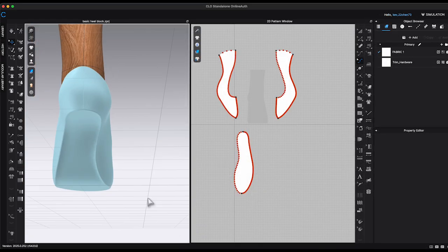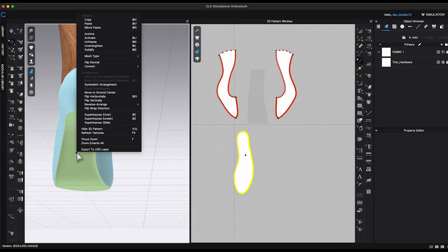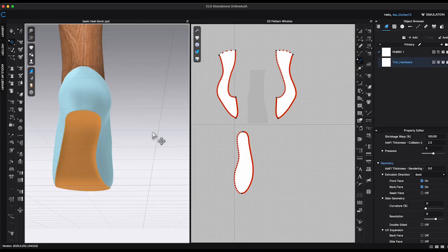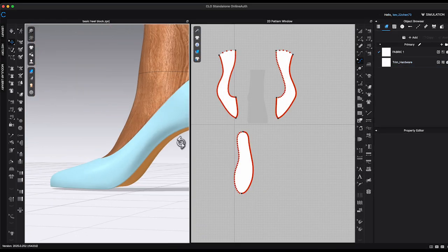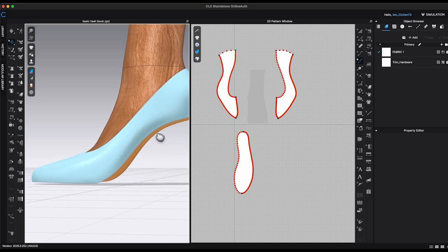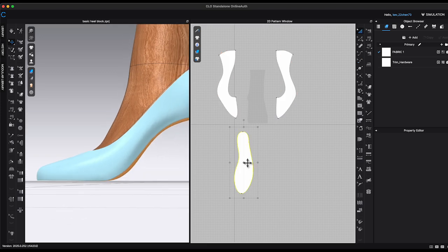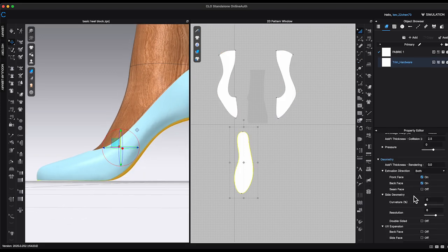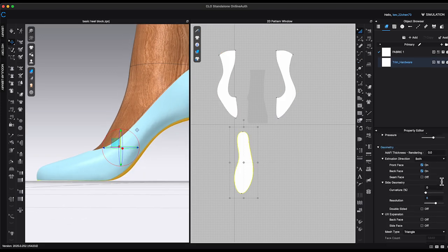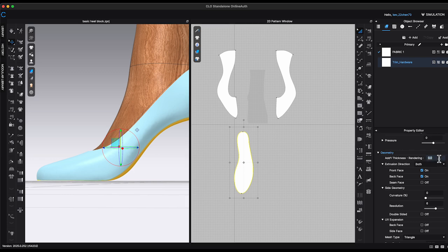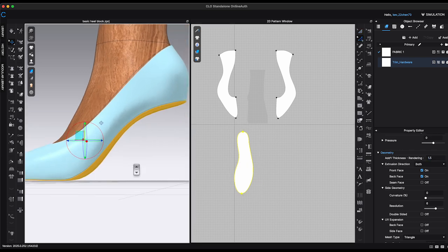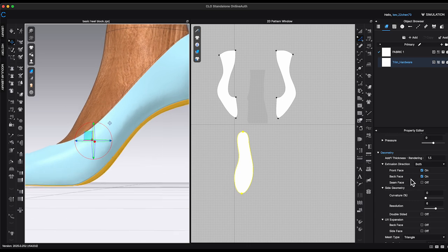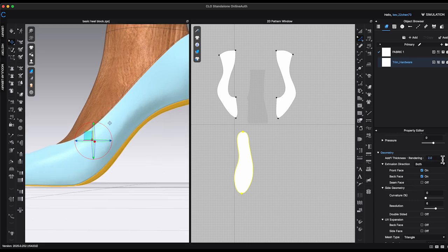Earlier I have mentioned that there are two methods for adding thickness to insole pattern. The second method is pretty straightforward and simple. Select the insole pattern, go to Property Editor and increase Thickness Rendering and adjust the curvature percentage to your desired amount. And that's how you can easily apply thickness to the insole.